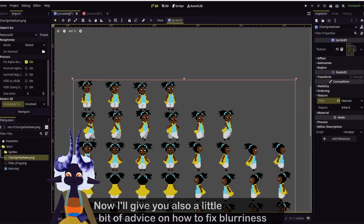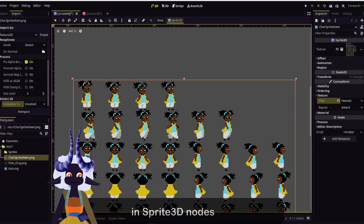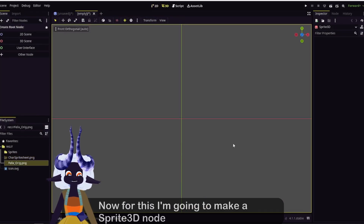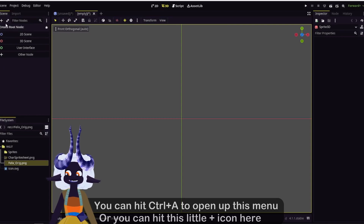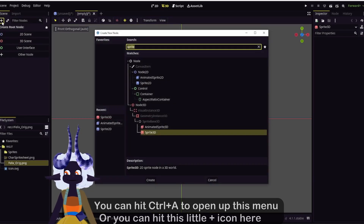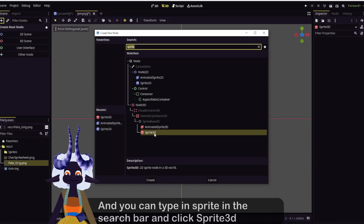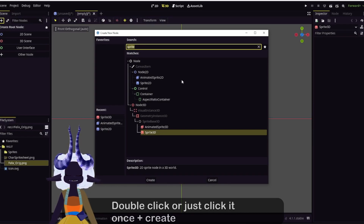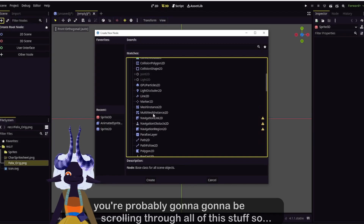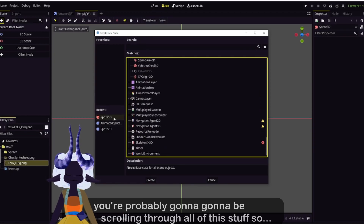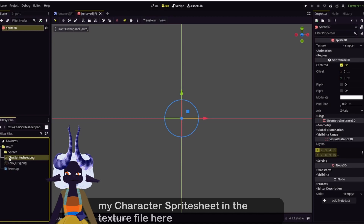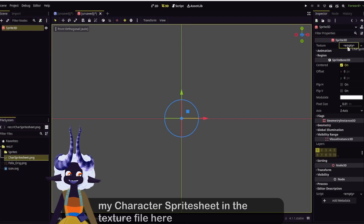Now I'll give you also a little bit of advice on how to fix blurriness in Sprite 3D nodes. I'm going to make a Sprite 3D node. You can hit Control-A to open up this menu, or you can hit the little plus icon. Type Sprite in the search bar and click Sprite 3D — I highly recommend you use the search bar, otherwise you're going to be scrolling through all of this stuff. I'll put my character sprite sheet into the texture file here.